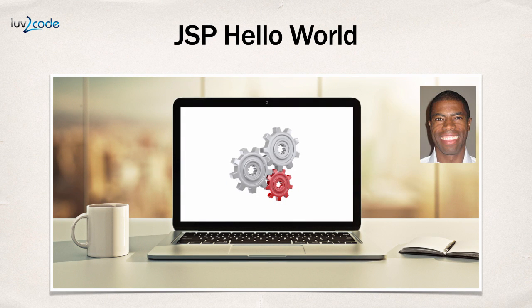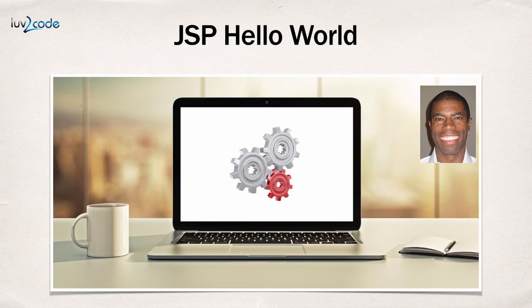Hey! In this video, I'm going to show you how to create a Hello World program with JSP.